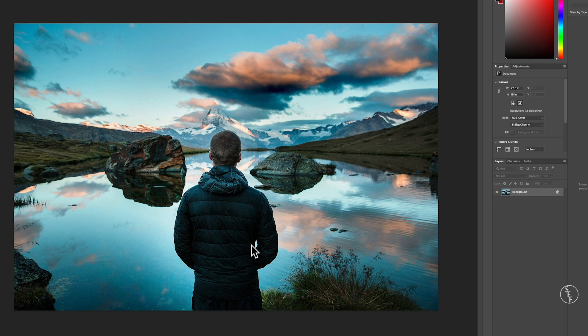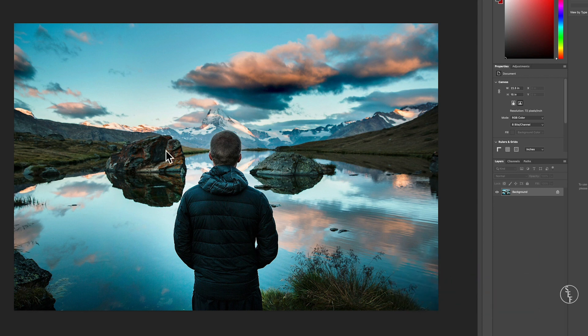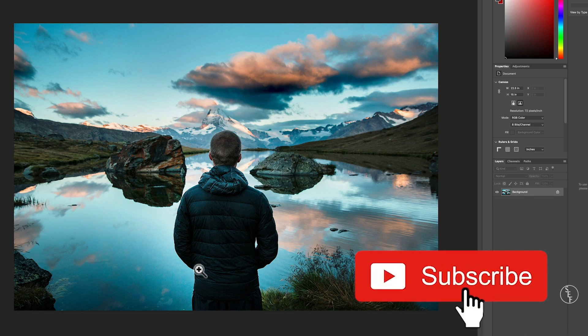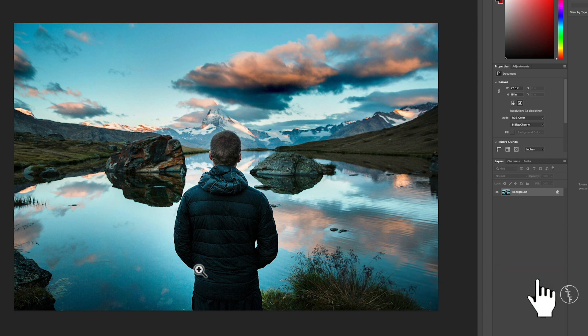Hey guys my name is Scott and I make full and mini tutorials like this one on Photoshop, Premiere and videos on freelancing tips. So please do consider hitting the subscribe button and hitting the notification bell if you don't want to miss any of those.